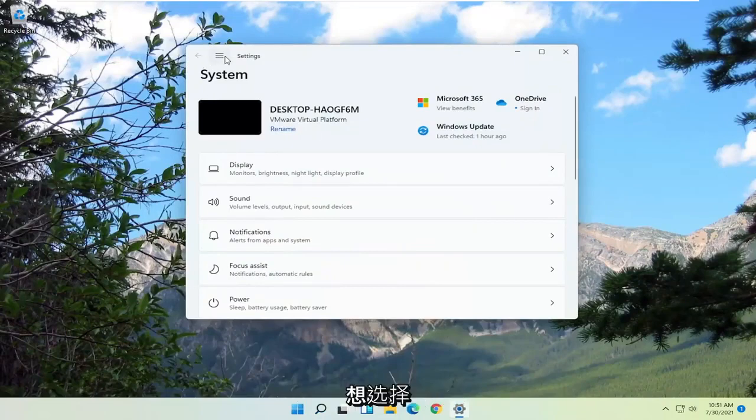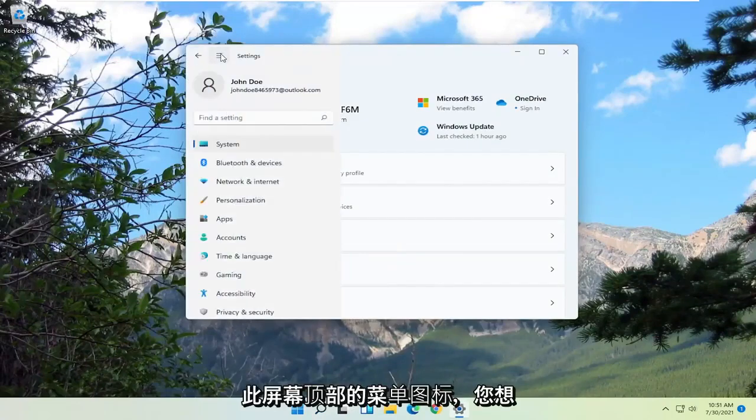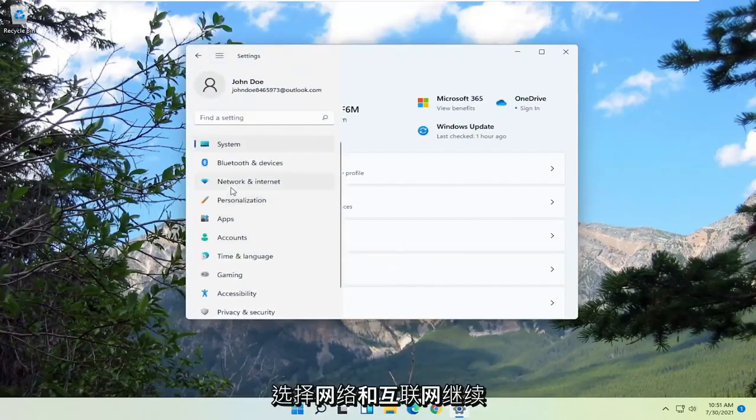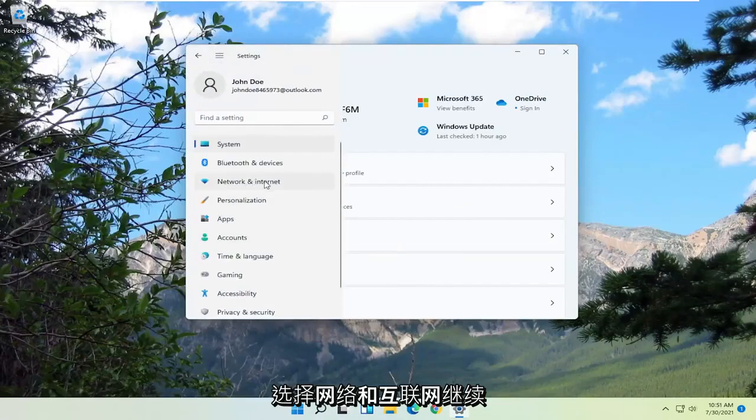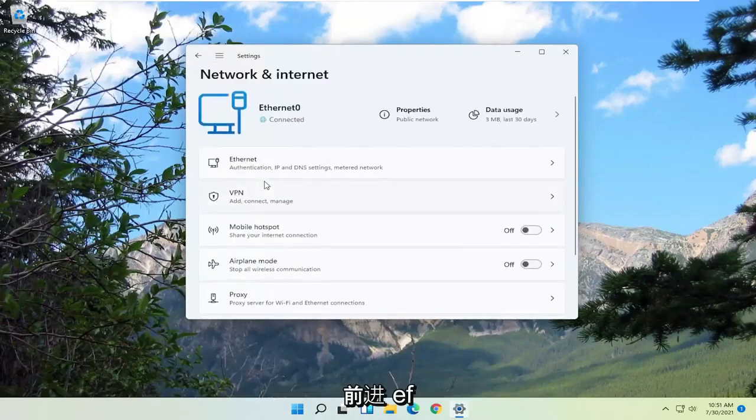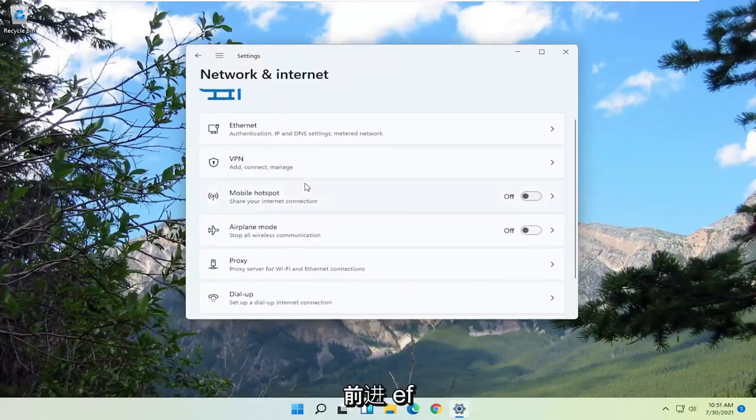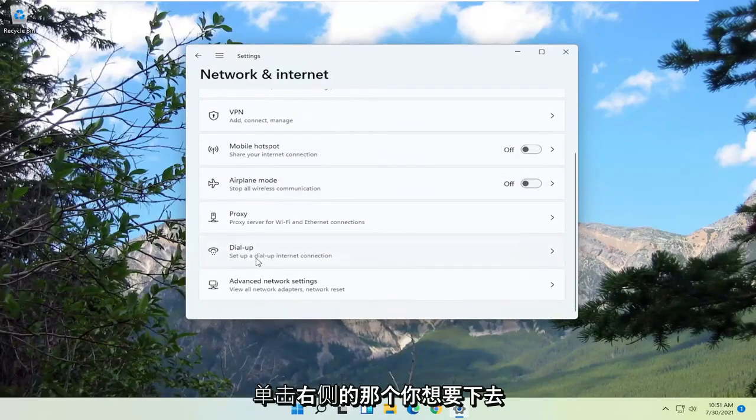You want to select the menu icon at the top of this screen and select network and internet. Go ahead and left click on that. On the right side,